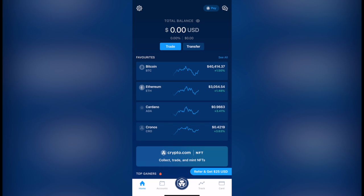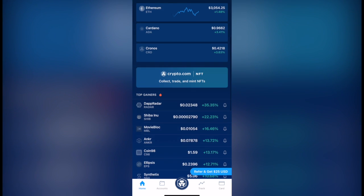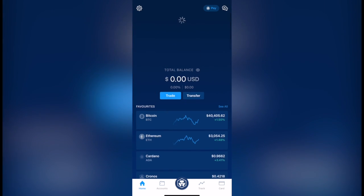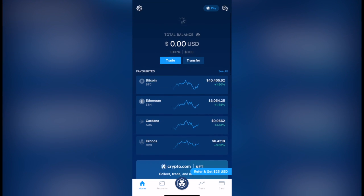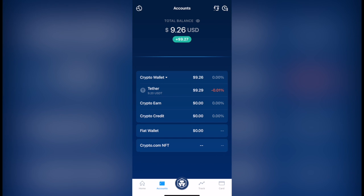Now I have the notification that the 9.2 USDT has been confirmed. Now what I have to do is to go and look for my USDT tokens. As you can see, I have it in here, 9.26 dollars into my wallet.